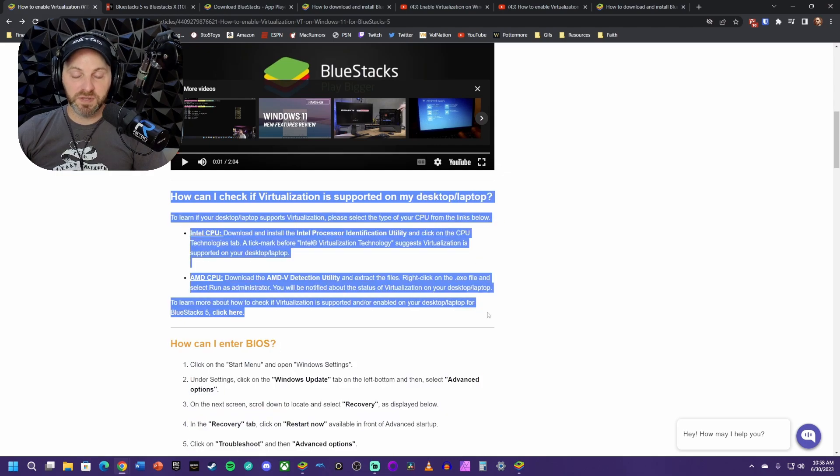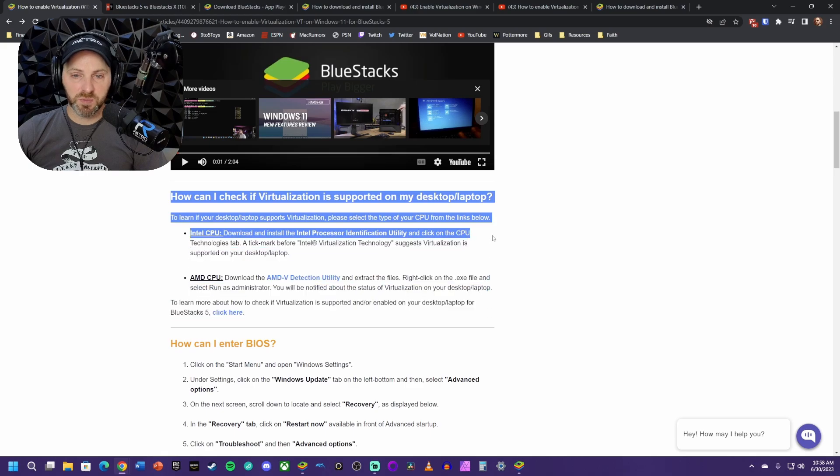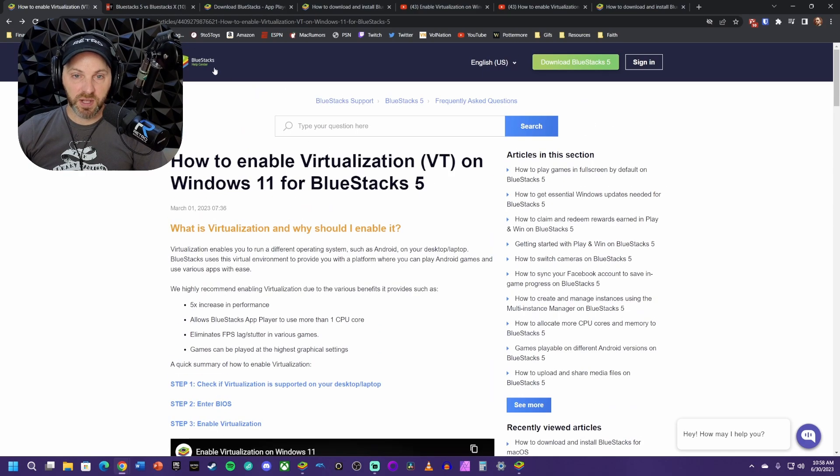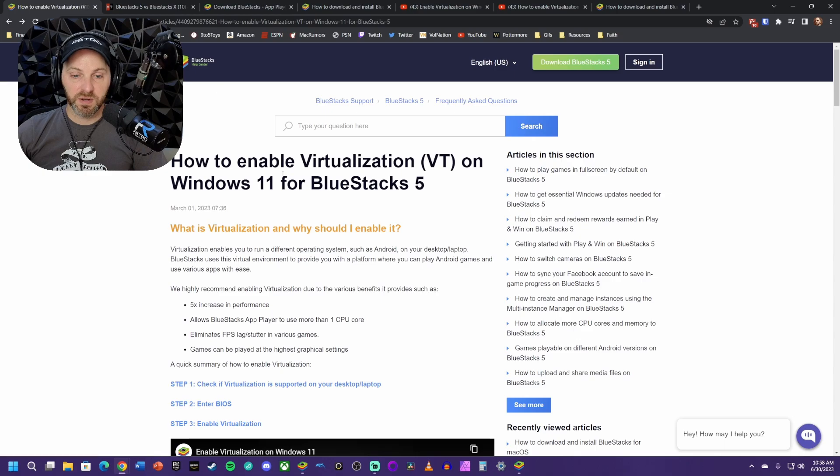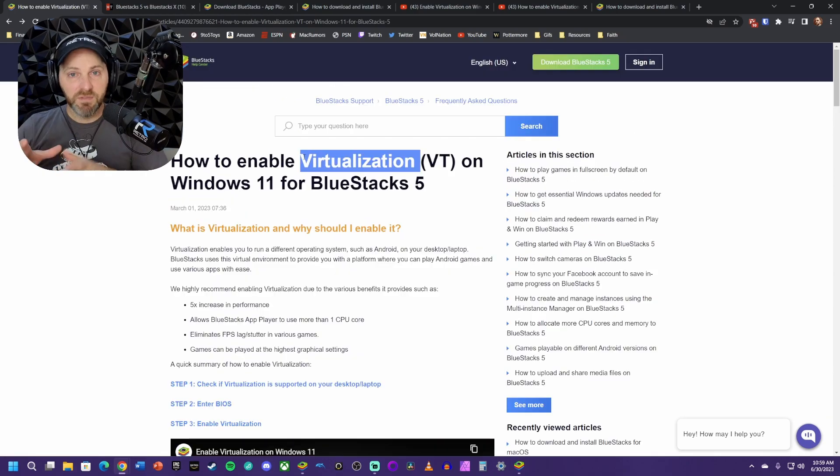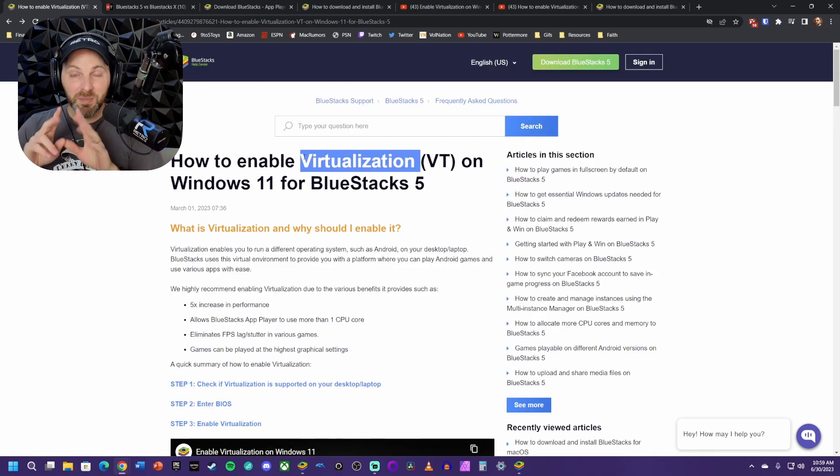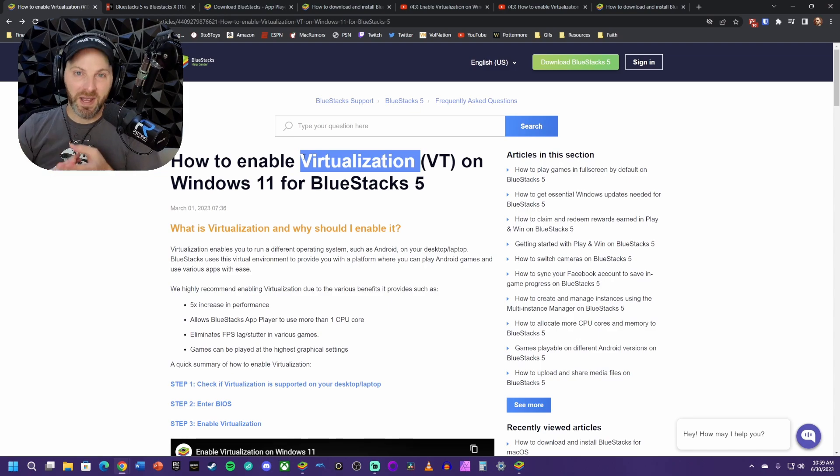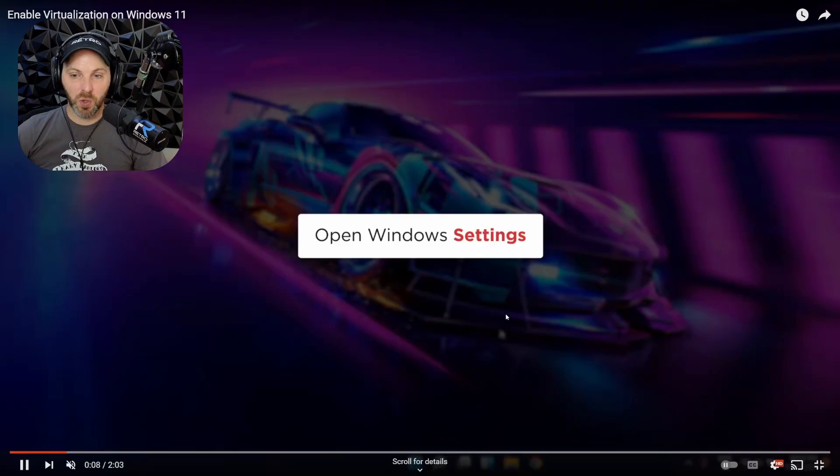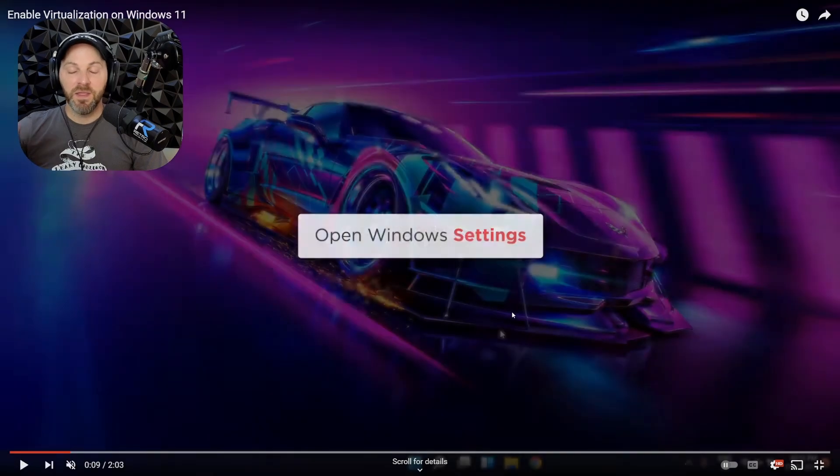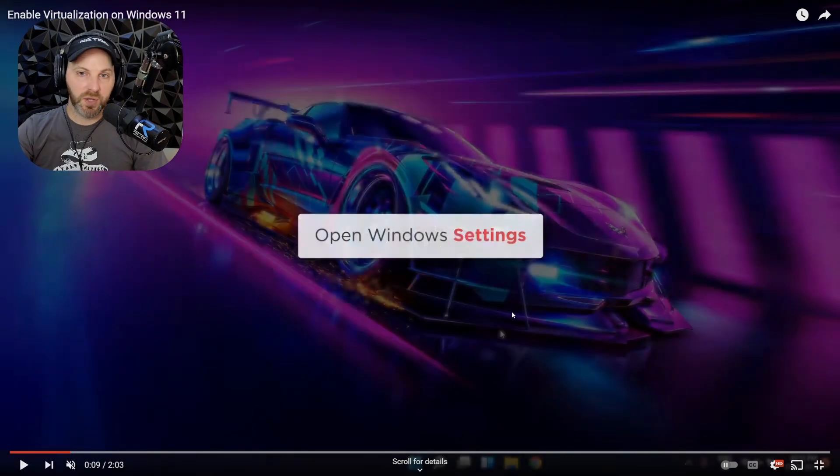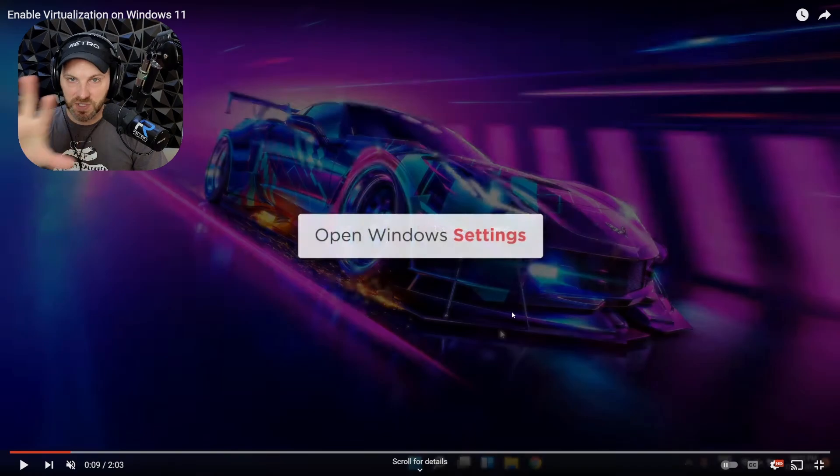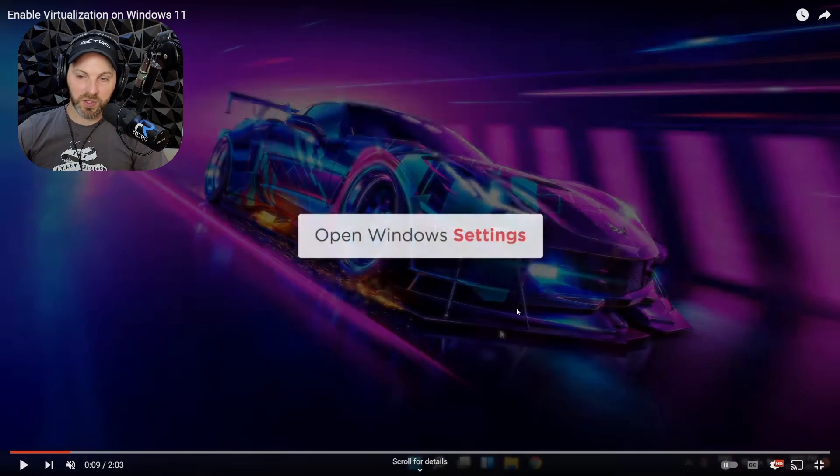If you want to make sure your system supports virtualization, you can follow these steps right here. I'm going to link all of this in the description below. This is directly on BlueStacks' help center. When it comes to enabling virtualization on your system, you're going to have to enable it in two places: Windows settings and your BIOS settings.